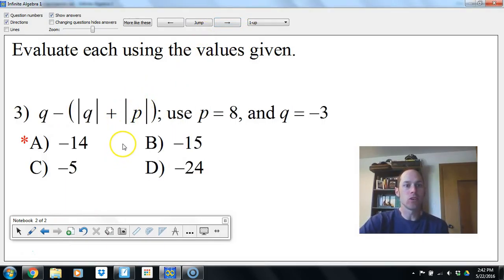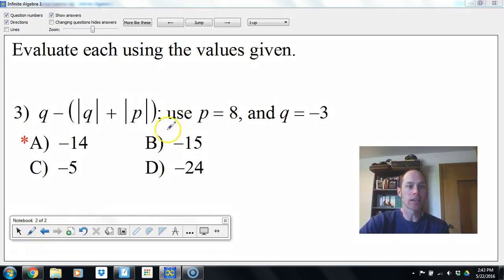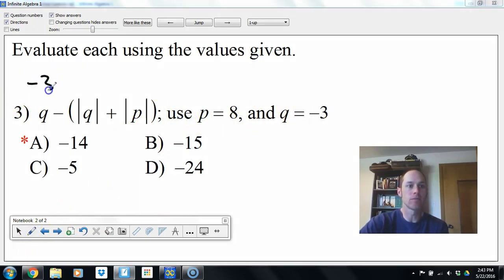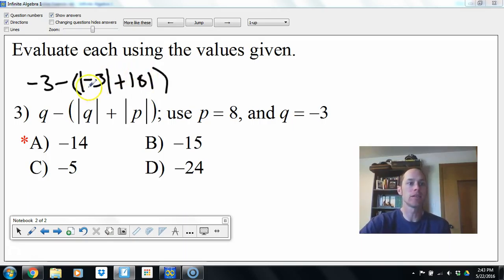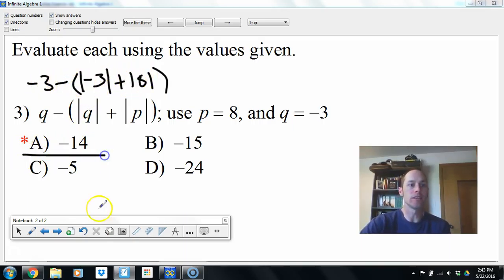q minus absolute value of q plus absolute value of p. So if q is negative 3: negative 3 minus absolute value of negative 3 plus absolute value of 8. Take the absolute values first — we get 3 and 8, that's 11. Negative 3 minus 11 is negative 14.